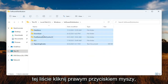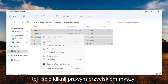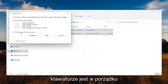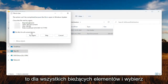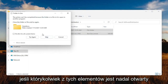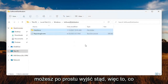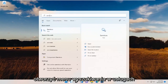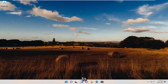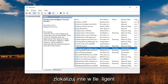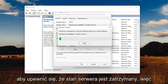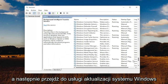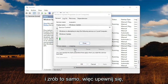Highlight all the items in the list, right-click, and delete them. You can also tap the Delete key on your keyboard. Go ahead and checkmark where it says 'do this for all current items' and select Skip. If any of these items are still open, you can just close out. At this point, minimize File Explorer, open up the search menu, type in Services, and open that up. Locate the Background Intelligent Transfer Service, double-click on it, and make sure the service status is stopped — select the Stop button, then OK. Then go down to the Windows Update service and do the same, making sure they're both turned off.